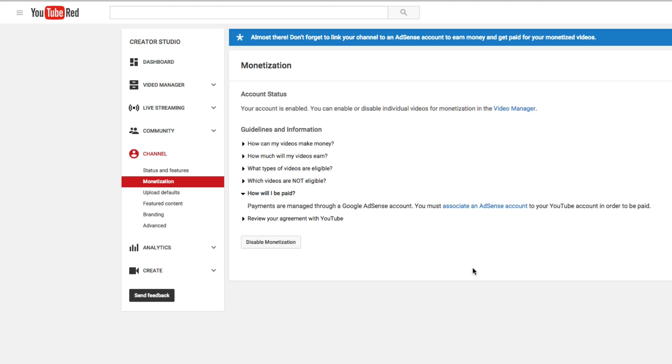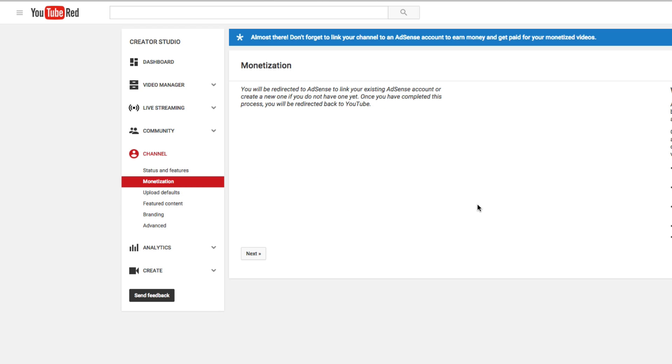Now, if you're doing this all in one sitting, you're going to see a blue link at the top that says, now that you've done this, you need to link your AdSense account. You can click that quick link up above, but if you're doing this later, after you've enabled your account for monetization, you're going to need to come here underneath the monetization settings and then go to associate an AdSense account.